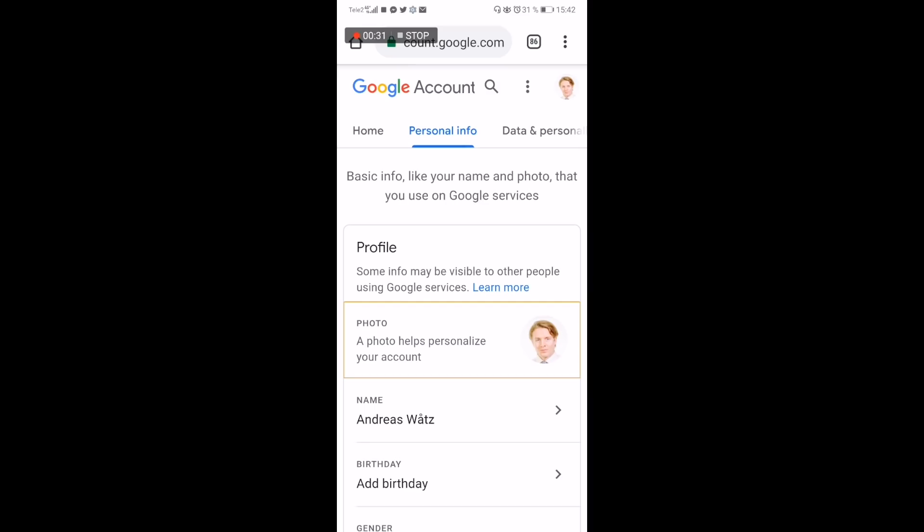Under 'Photo,' it says a photo helps personalize your account — from there you are able to change your photo. Otherwise it will tell you that you can't change this photo because you don't have a channel, so then you have to create a channel for your Gmail account. After that you can change your photo on your YouTube profile.